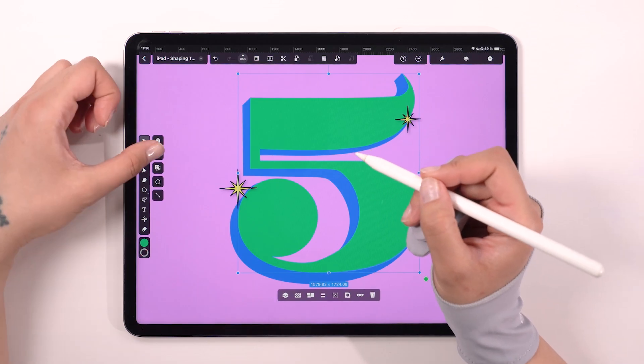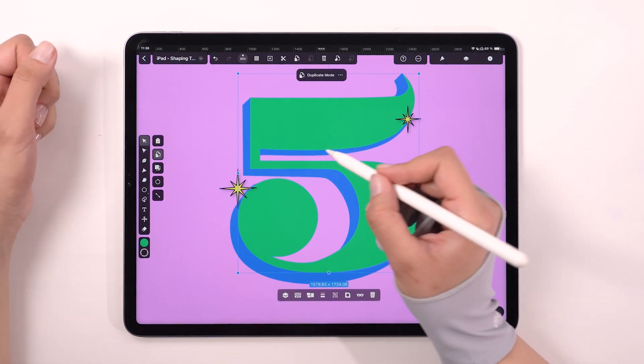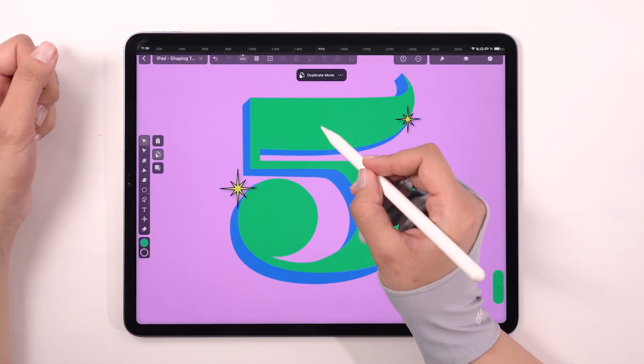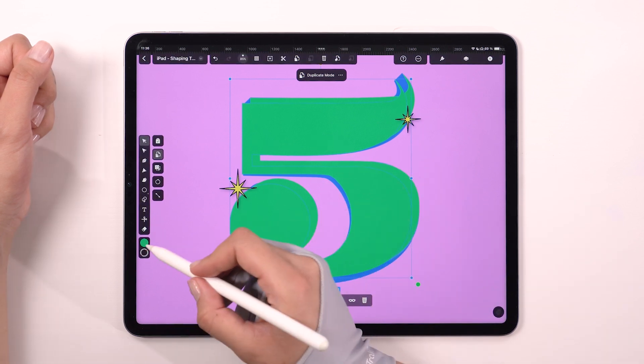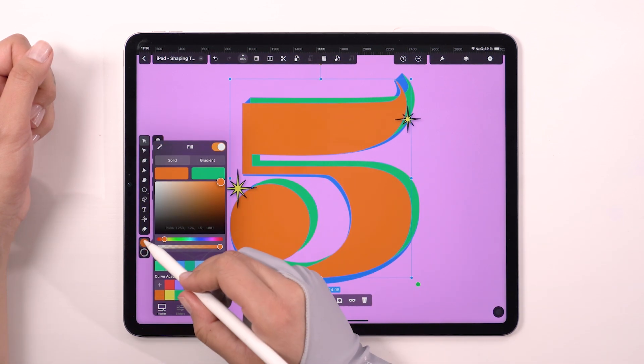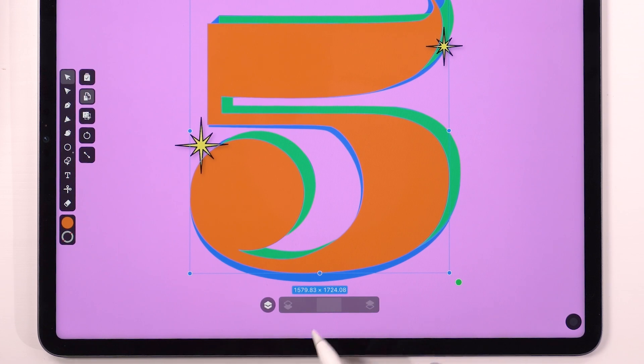Now simply copy the shape and move it diagonally behind the green object. Change its color to orange. It's starting to have more depth.